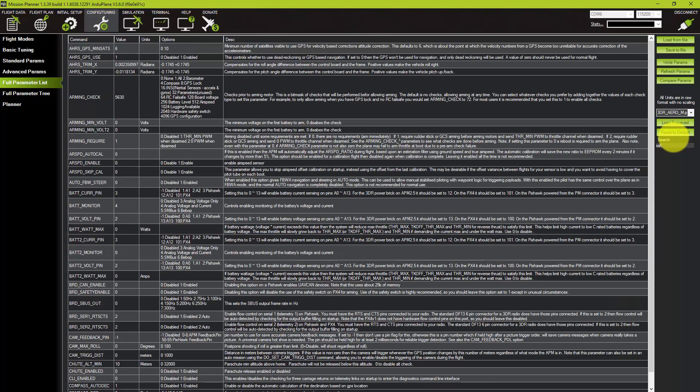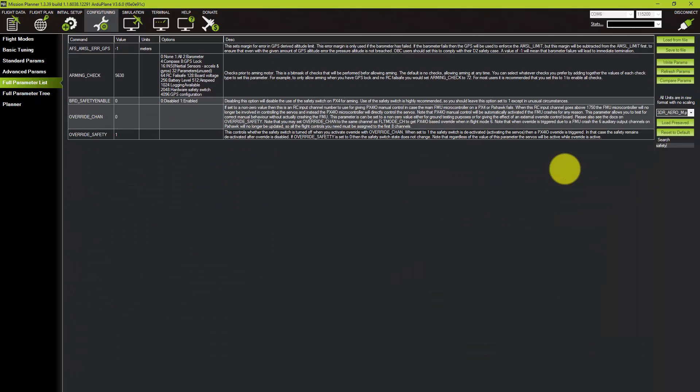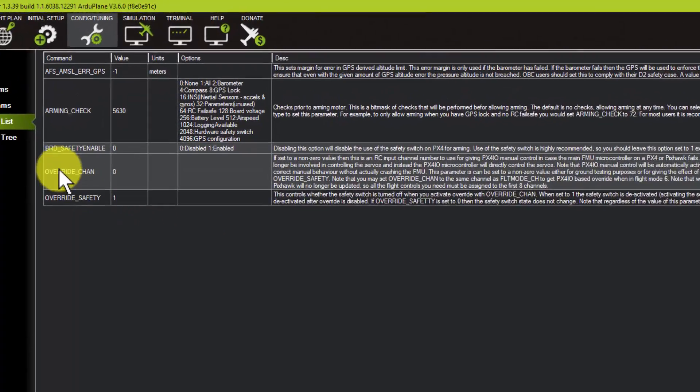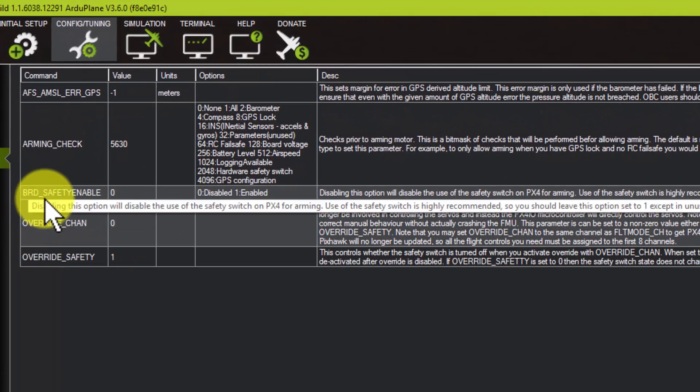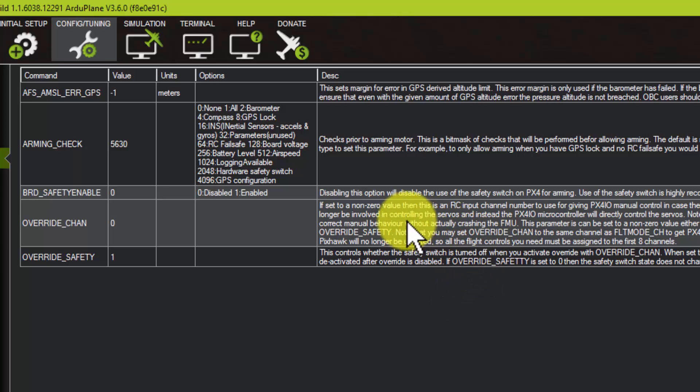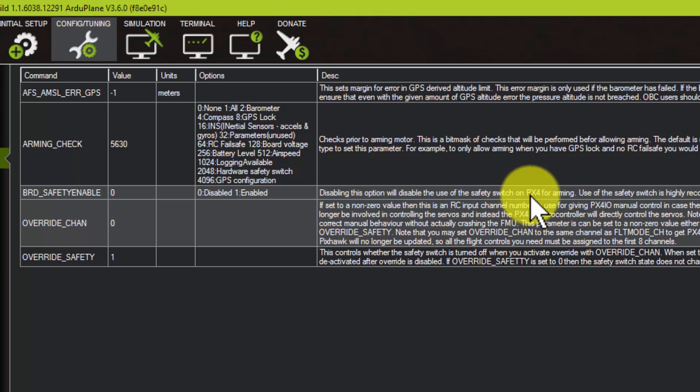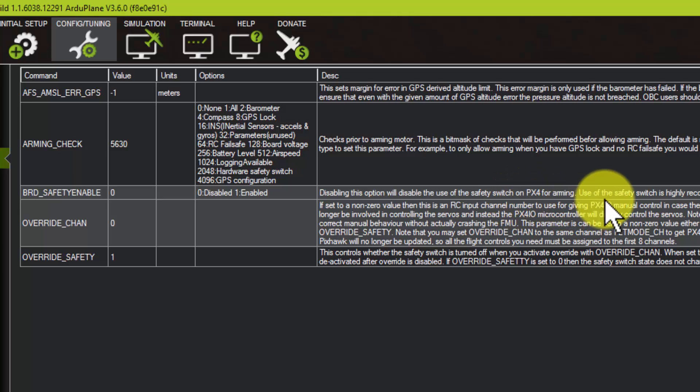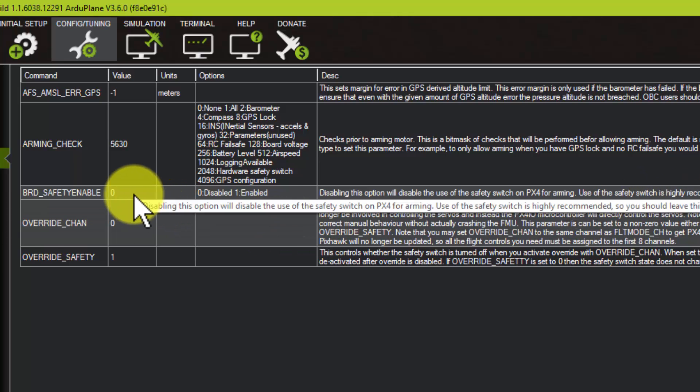It will take a few seconds to go through. The setting you're after is BRD_SAFETY_ENABLE. You'll see this little note here on the right-hand side: 'Disabling this option will disable the use of the safety switch on PX4 for arming. Use of the safety switch is highly recommended.' Basically, you need to set that to zero.